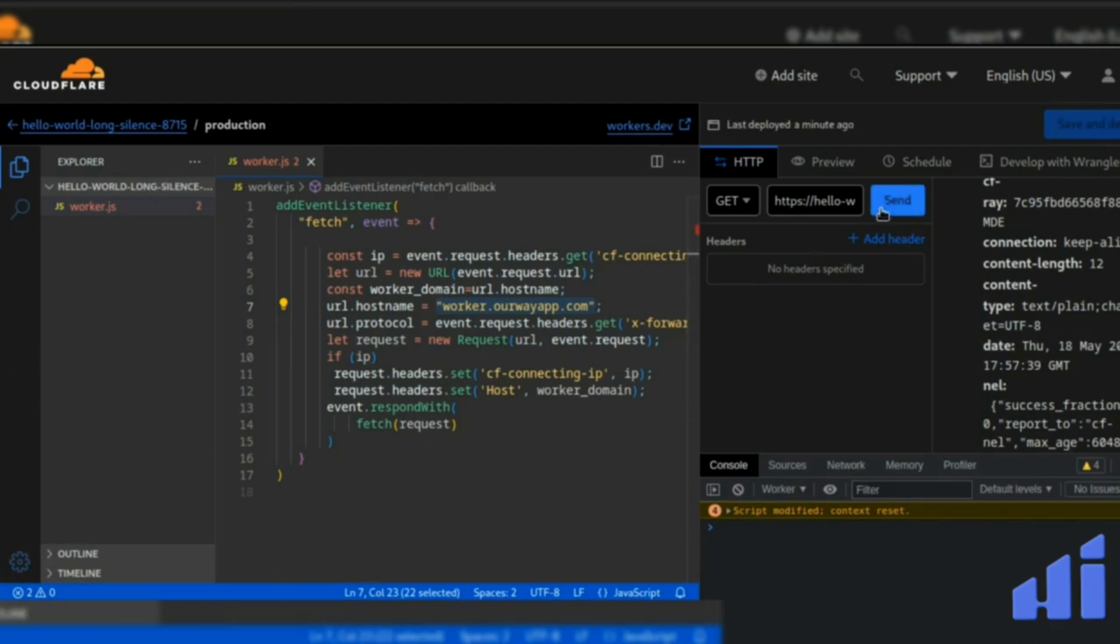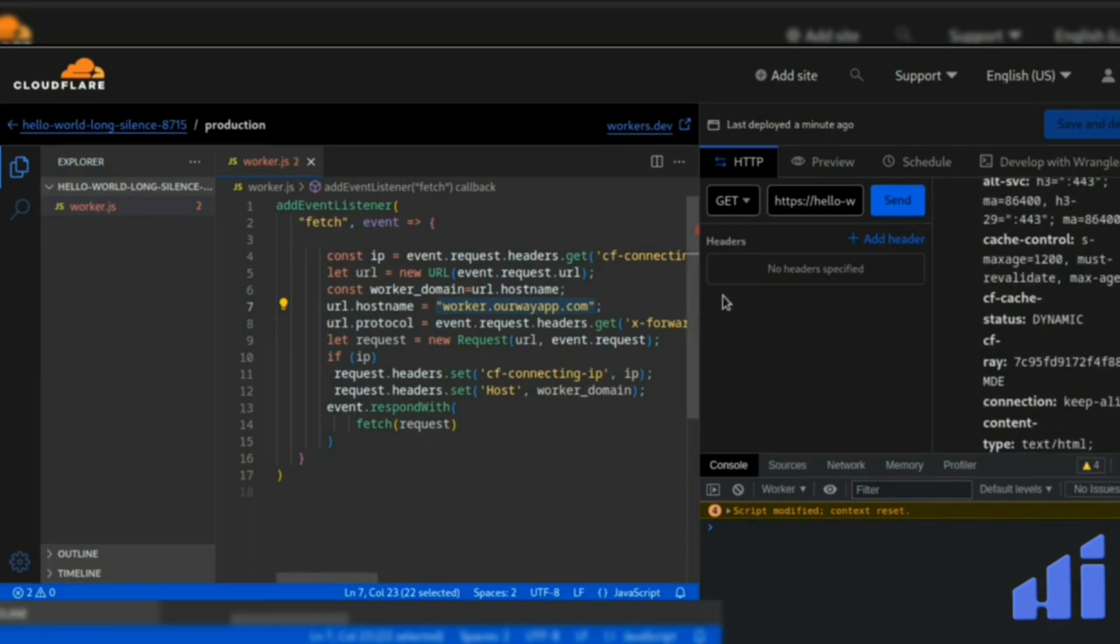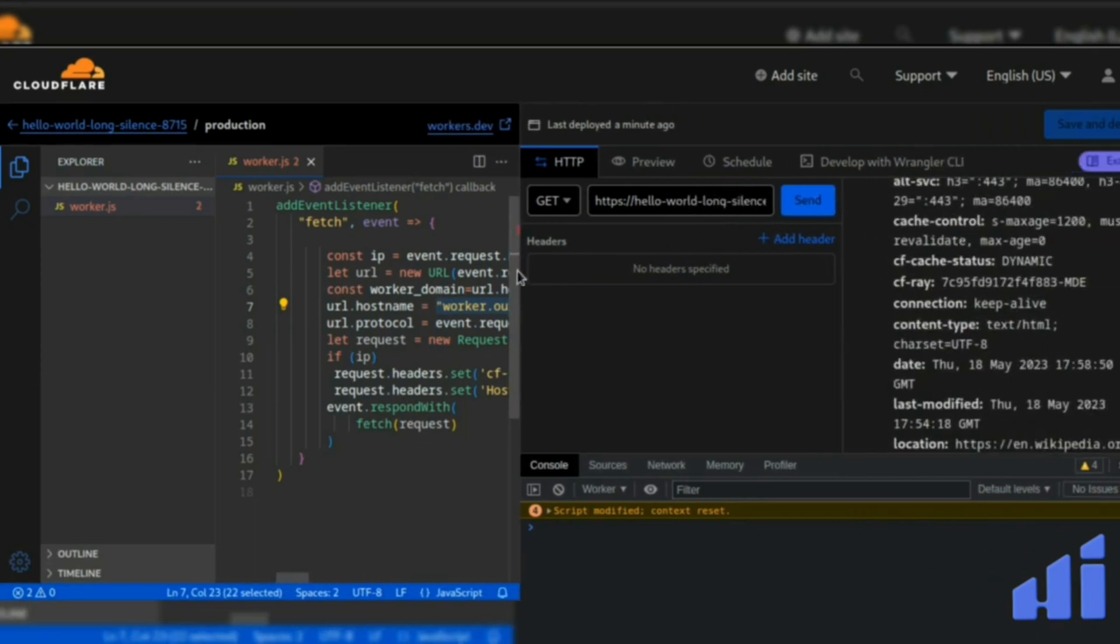Everything is done. If you click here, you might get an error, but it's okay.